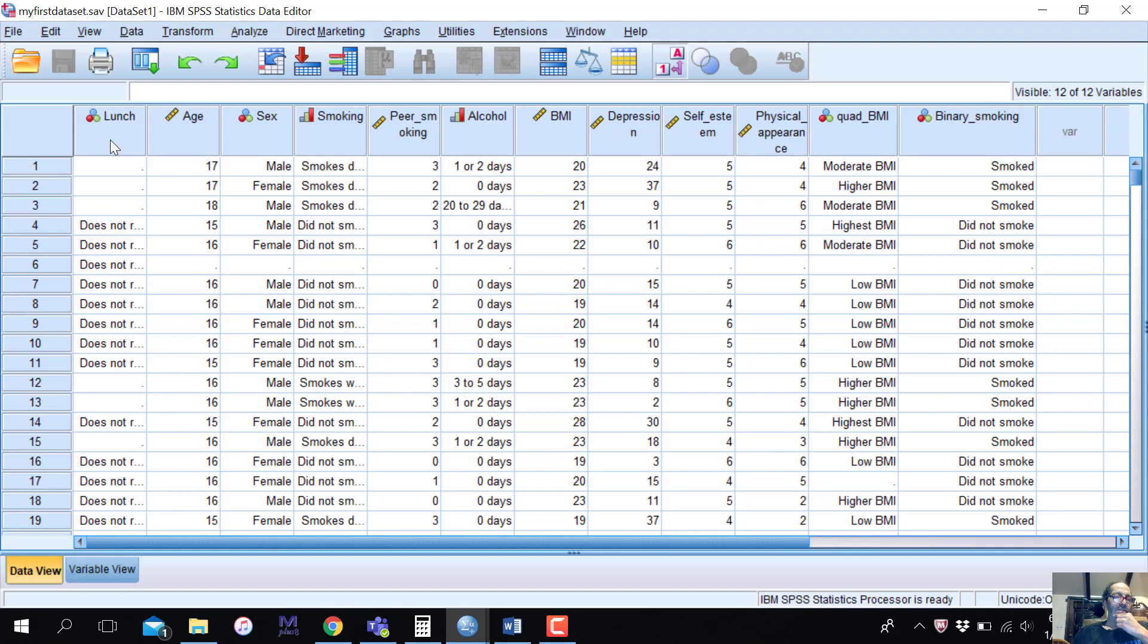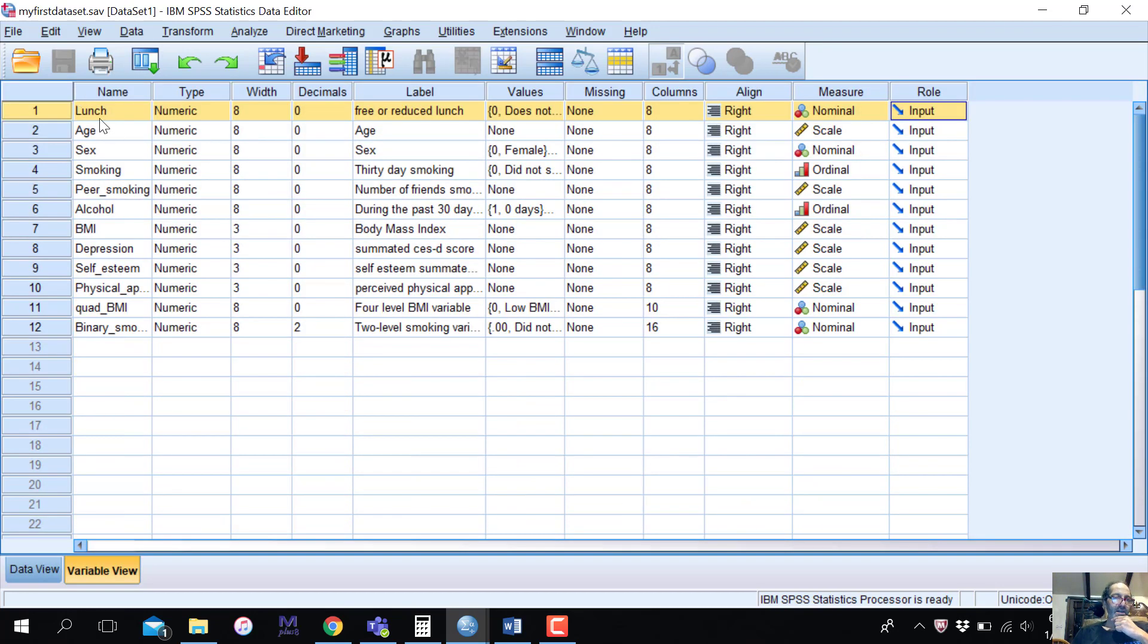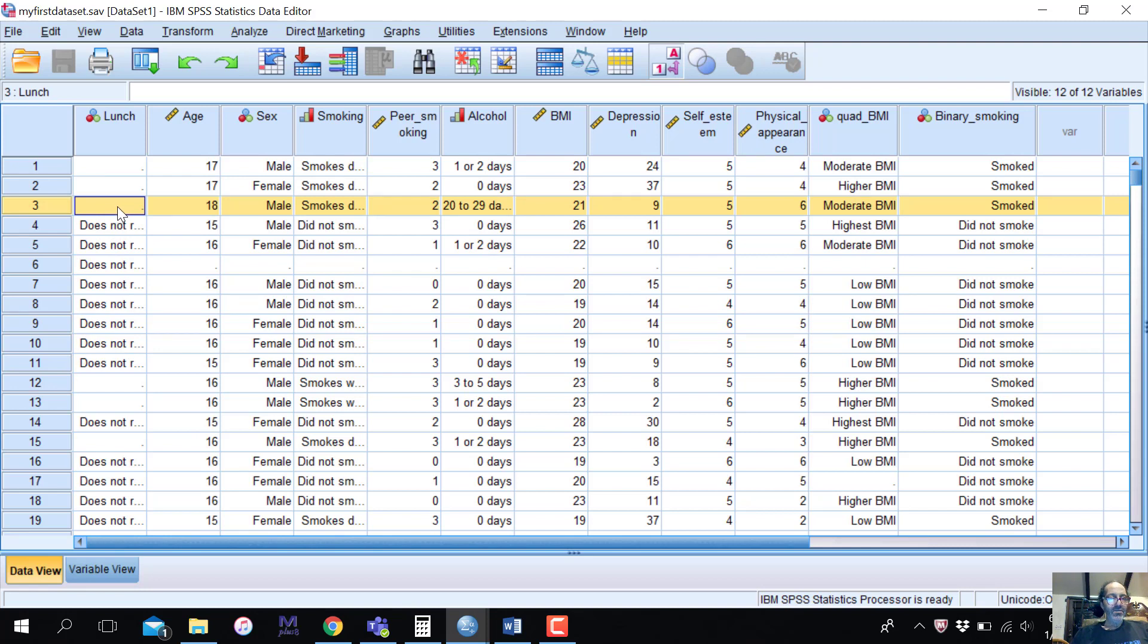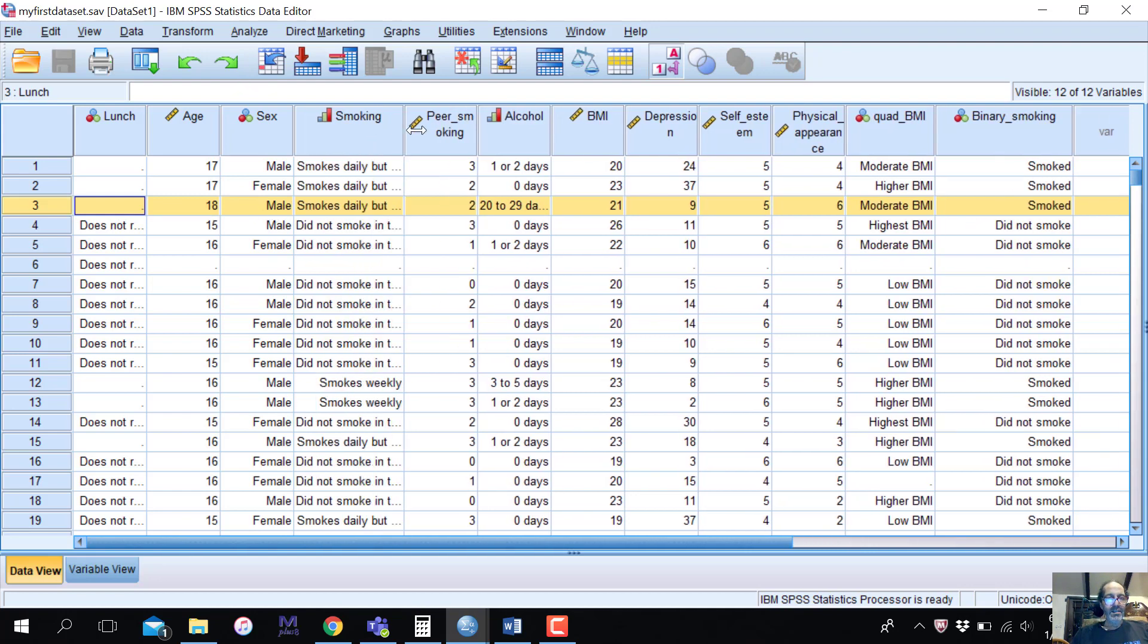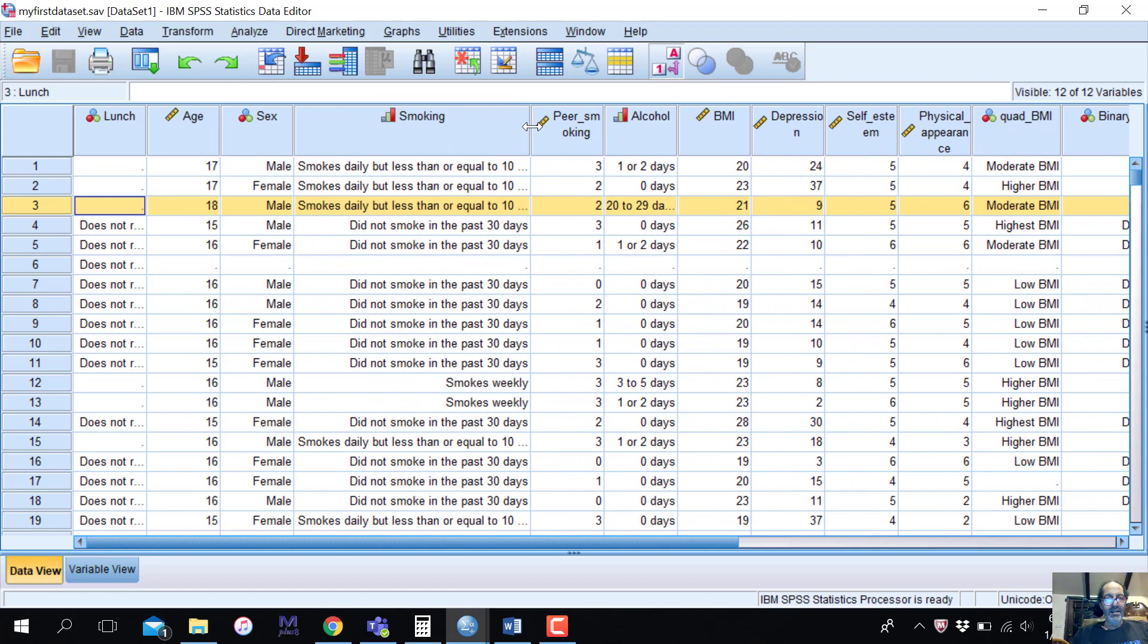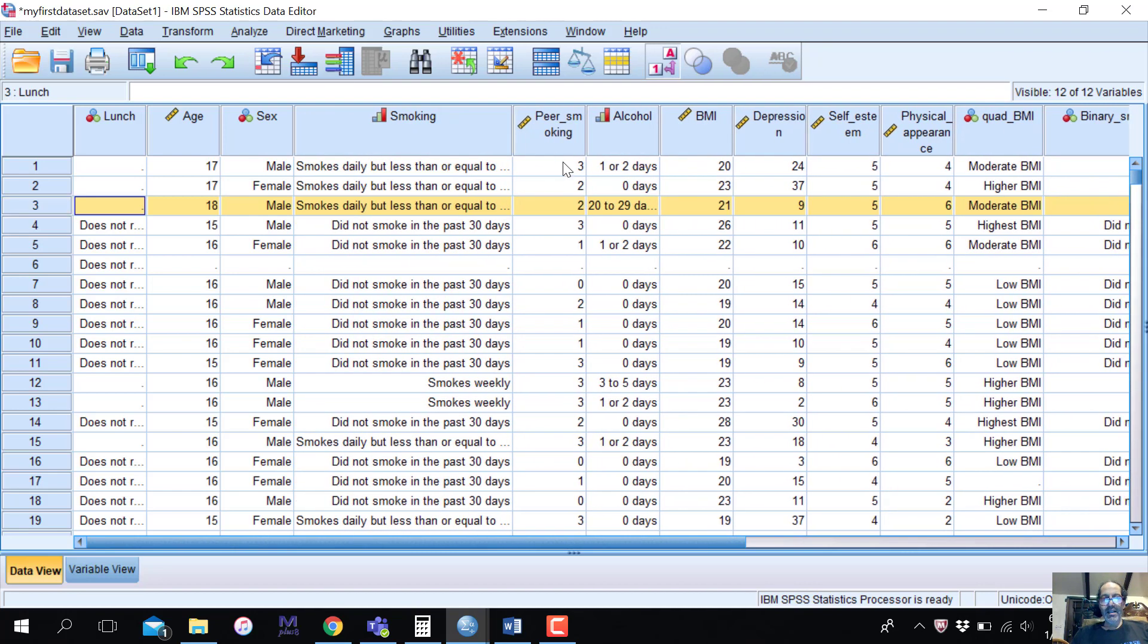I can go back and forth. Like if I wanted to look at or get information on lunch, I could double-click lunch at the top there, and it'll bring me back to here. I can, of course, look at an individual. Like this individual has no data on lunch, so she's missing or he's missing data on lunch. Age is 18, male, smokes daily but less than or equal to 10 cigarettes a day, has two peer smoking, and there's a lot of information about individuals here.